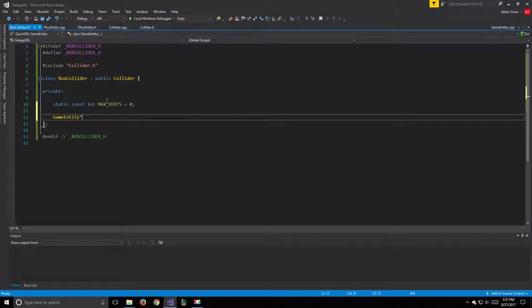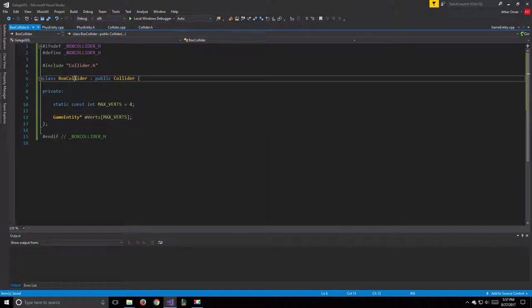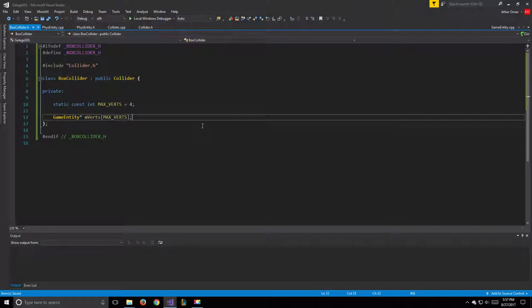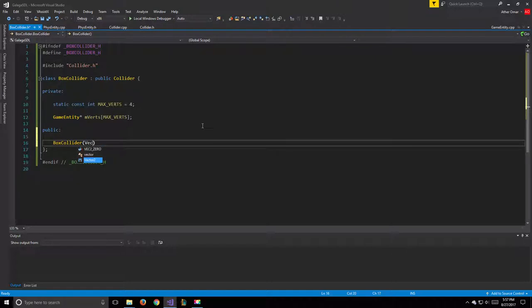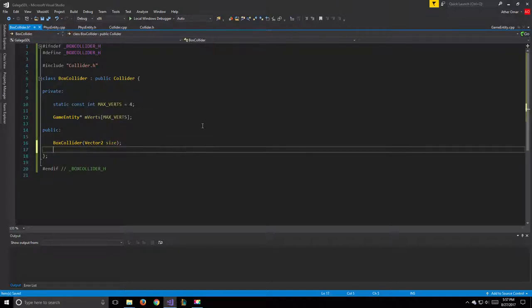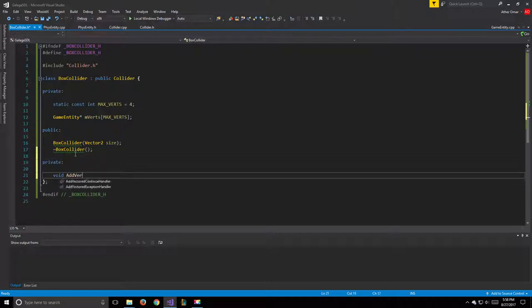For private variables we have a static const int maxVerts equal to four, because we need four vertices for our box collision. We also have a GameEntity pointer array called mVerts of size maxVerts. The reason we use GameEntity is so we can assign verts as children of the BoxCollider — when the collider rotates, the verts rotate with it.